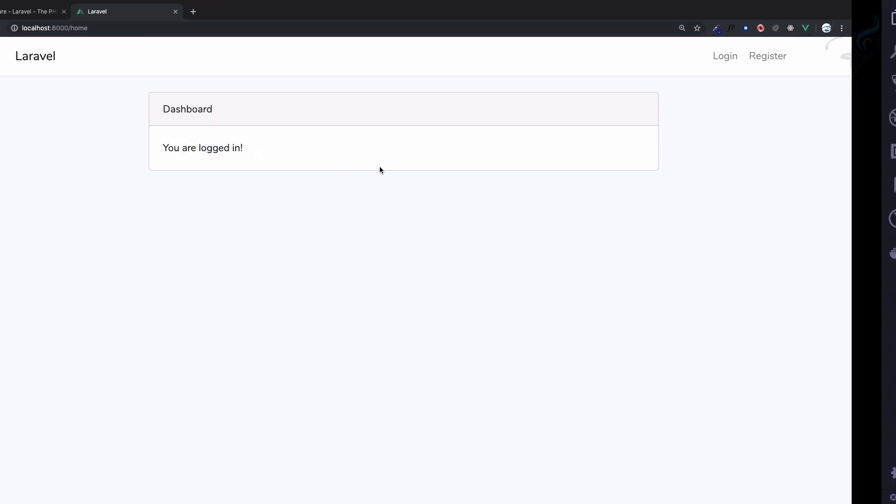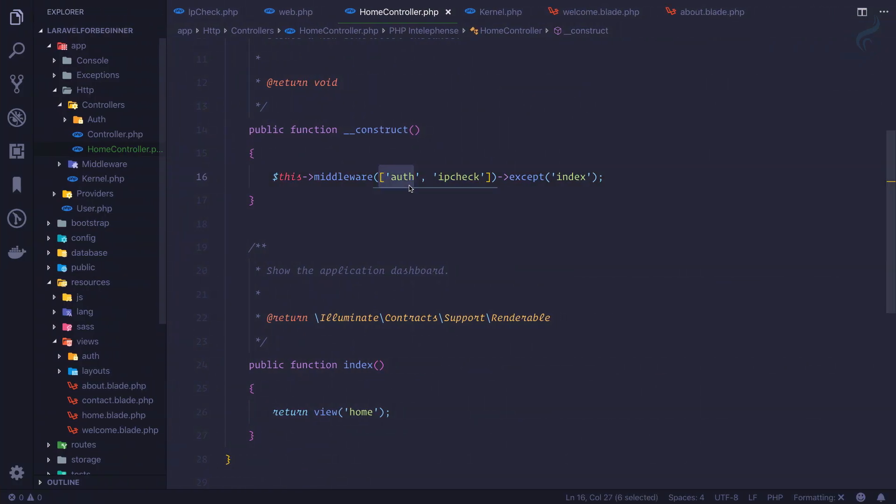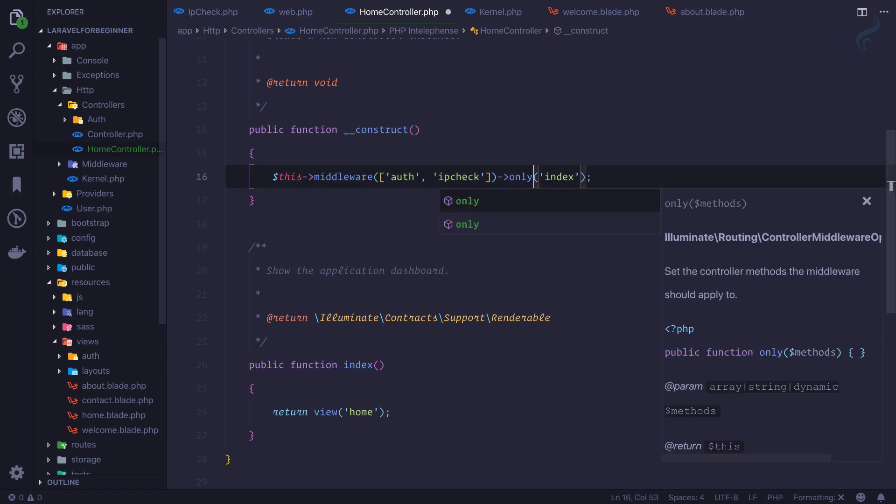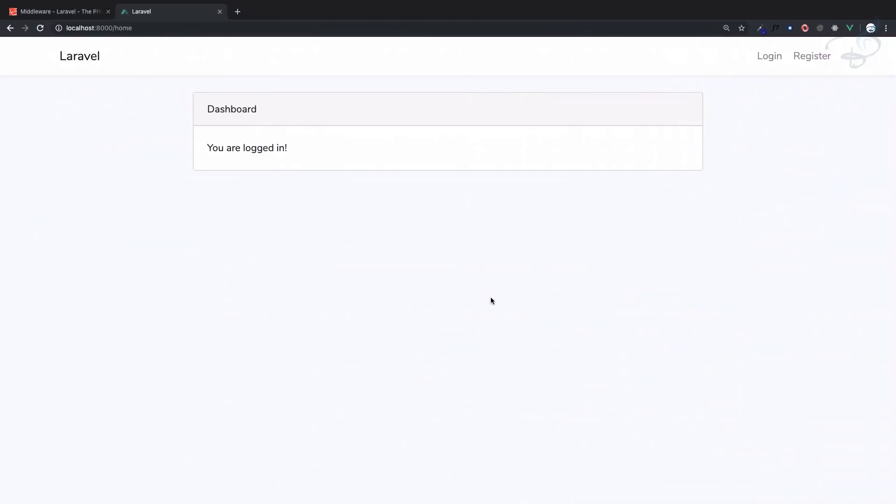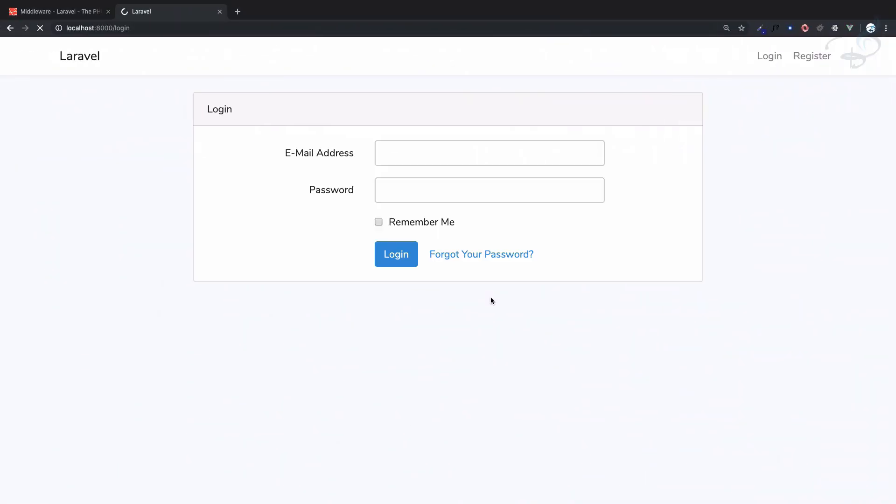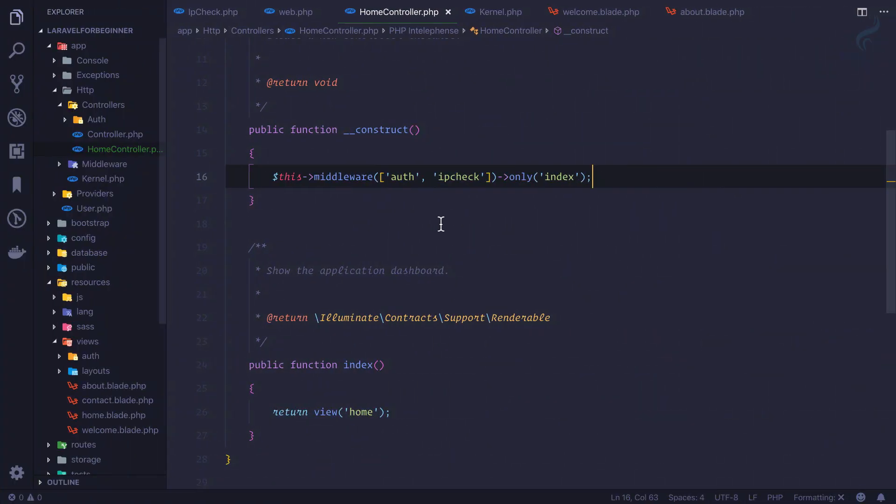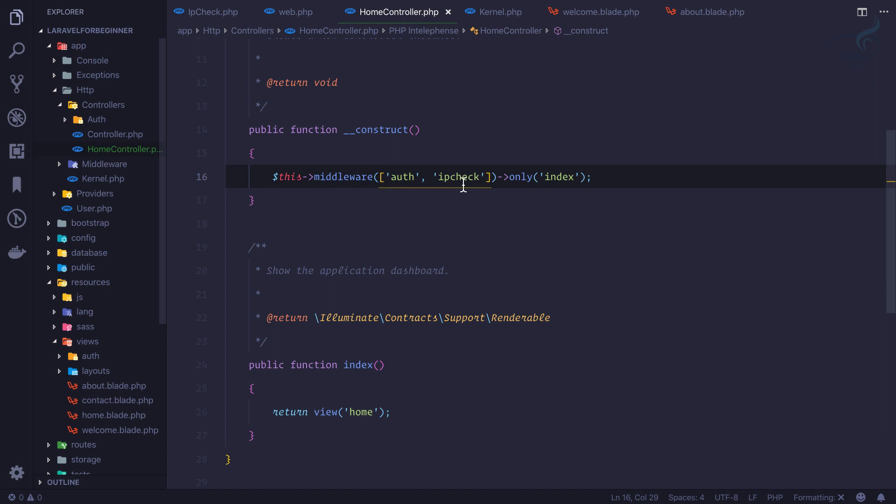Similarly, we just have a new function of only. Just going to apply to this index function, nowhere else. So yes, if I refresh it's redirected to login because now auth middleware comes into action. And similarly IP check can also be worked. This is the third way.